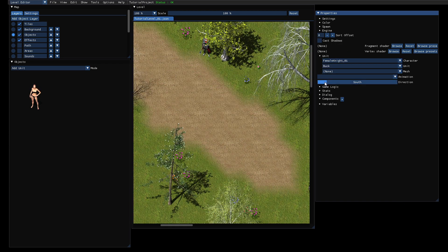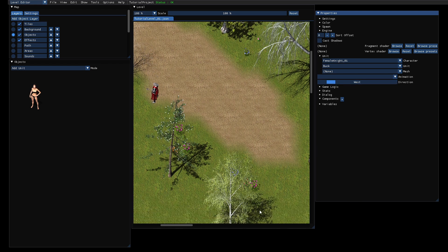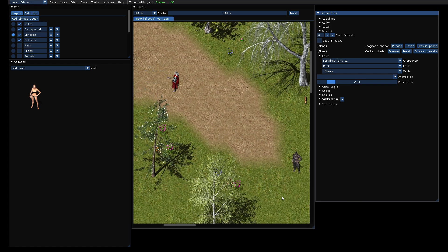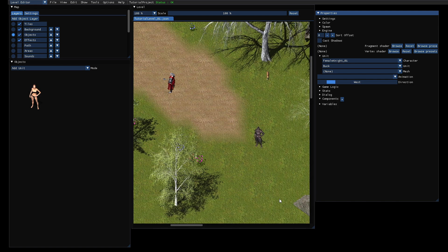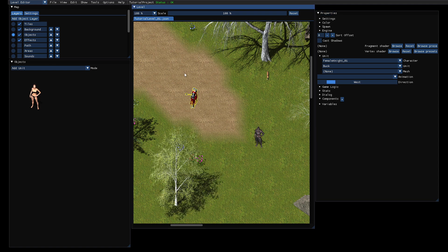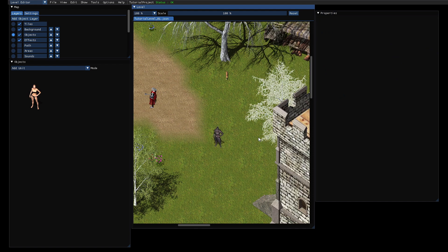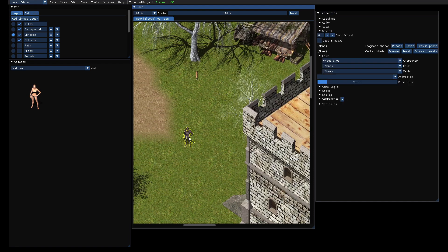Then switch back to the level editor. Now we should be able to select the female knight. We can also set the direction she looks. There is a bug that it's not placed at the cursor - I will look into that. Let's place her here, and we can move the enemy somewhere else so he doesn't attack us while we talk to her.